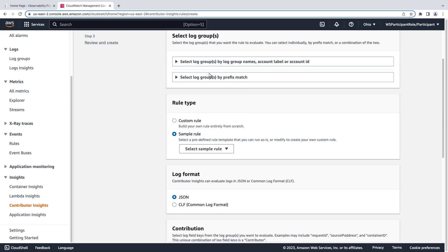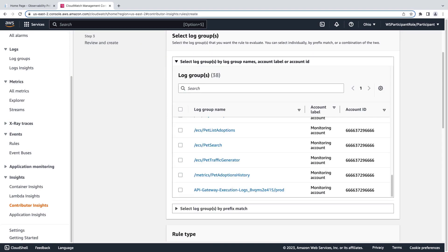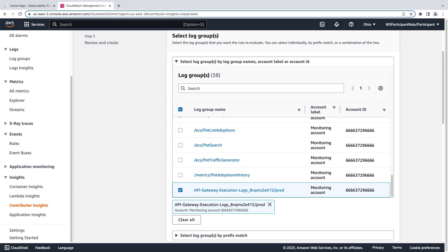First, we'll select the log group we want to evaluate. We'll select the API gateway execution log that was generated from our website.